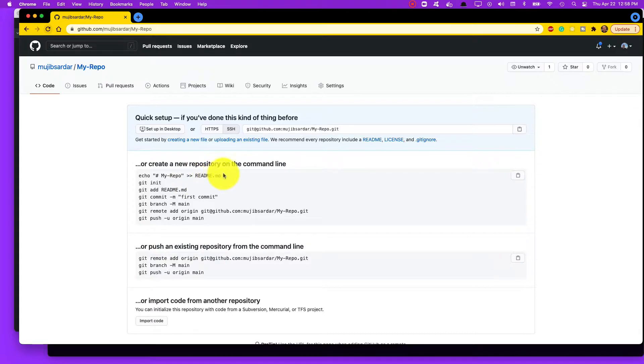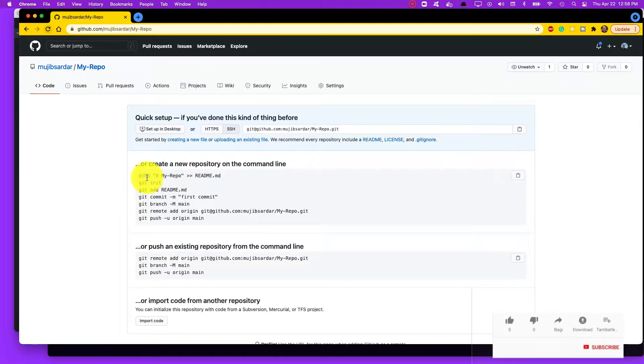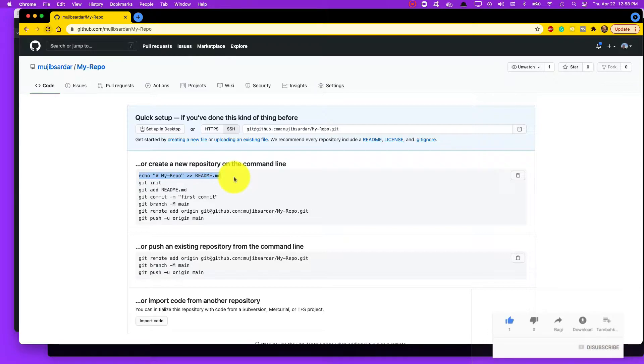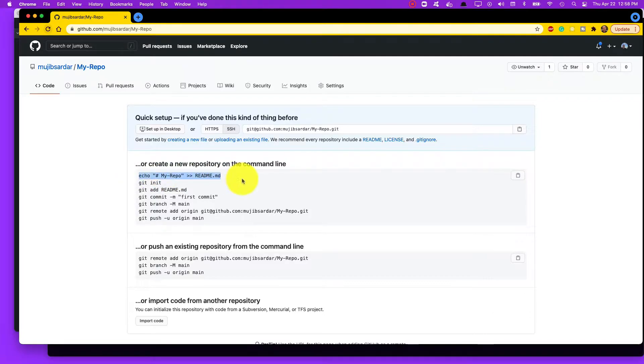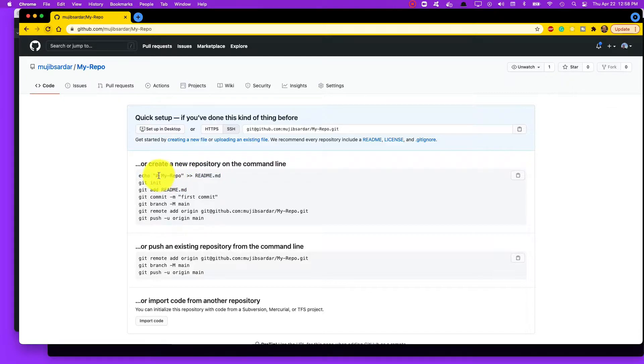I'm going to skip the first instruction right here. These are all commands that you run in your command line. I have a Mac so I'm going to open up my terminal and run these commands in the folder where I have my code. I'm going to skip this first one because I already have a readme, so I don't need to do this.